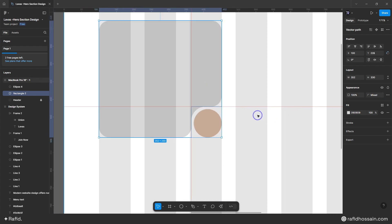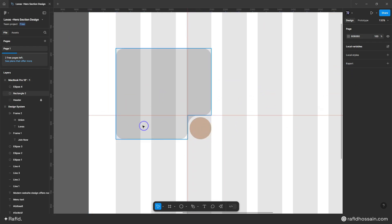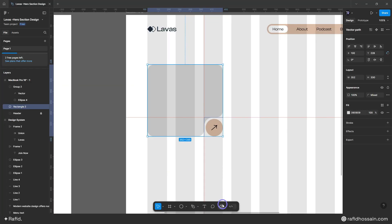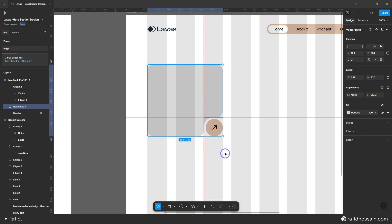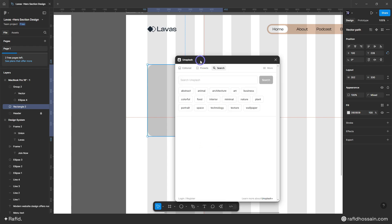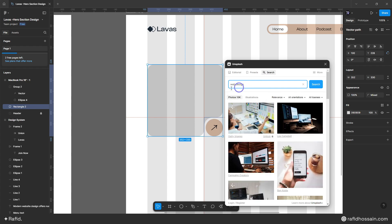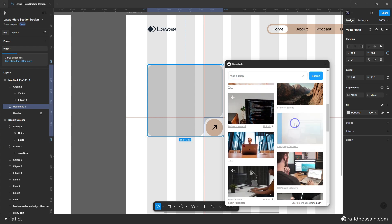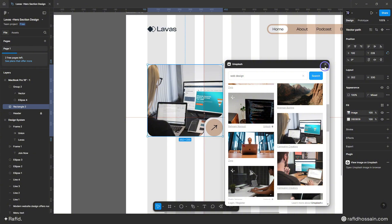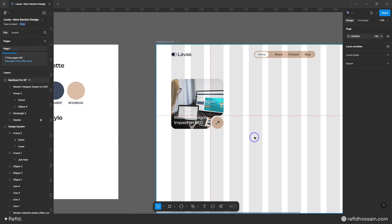Now I can add my icons and images. For the images I will use a plugin called Unsplash. I'll search for 'web design' and pick one of the images — I'll use this one.